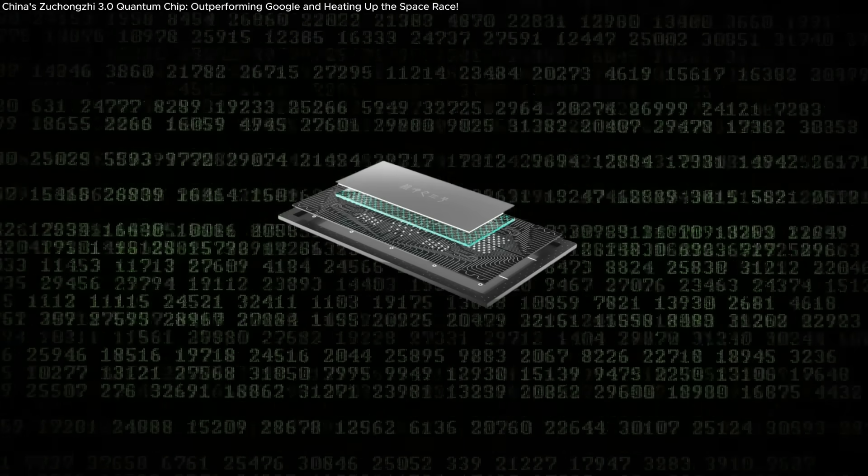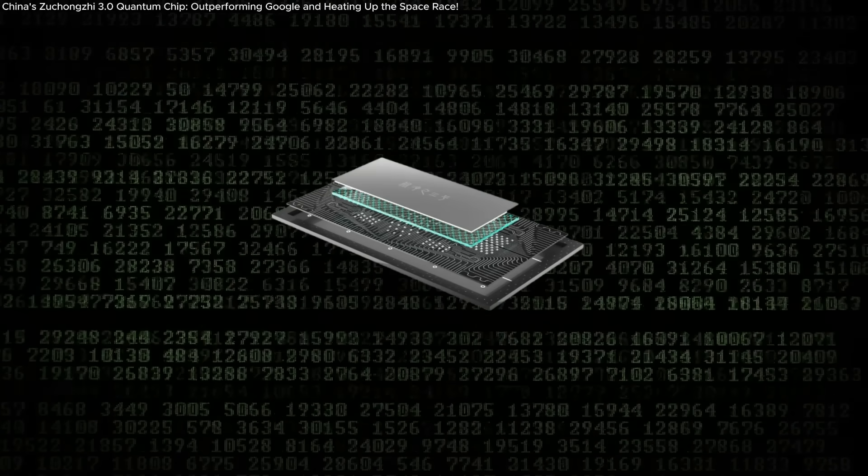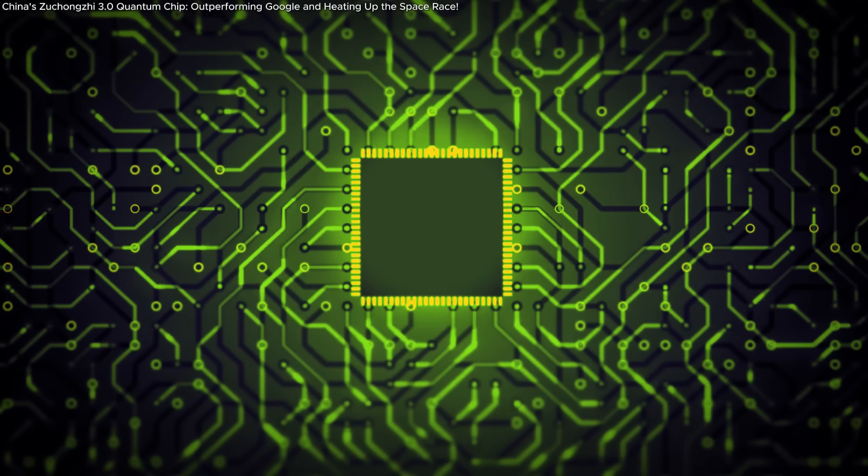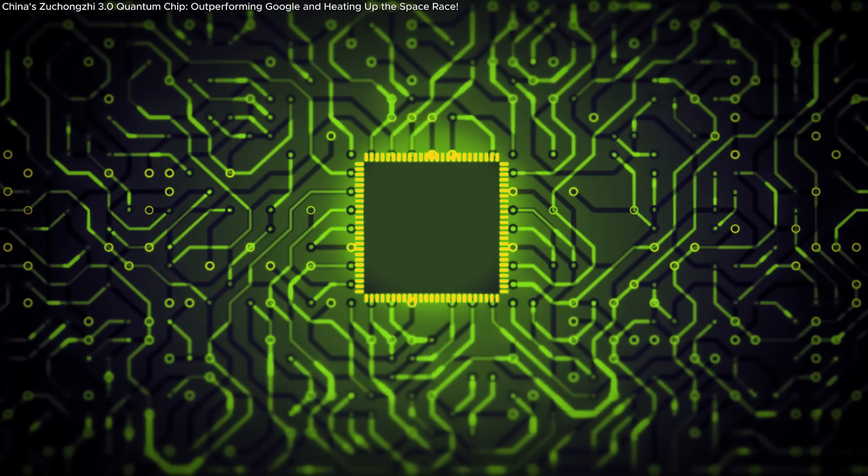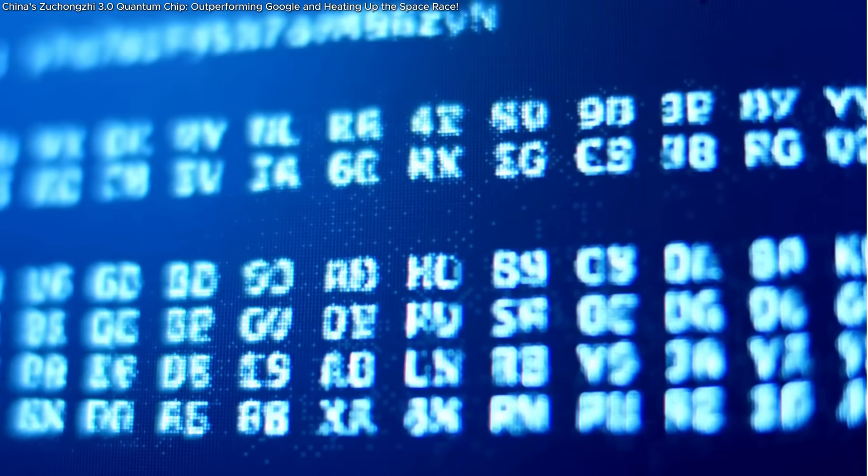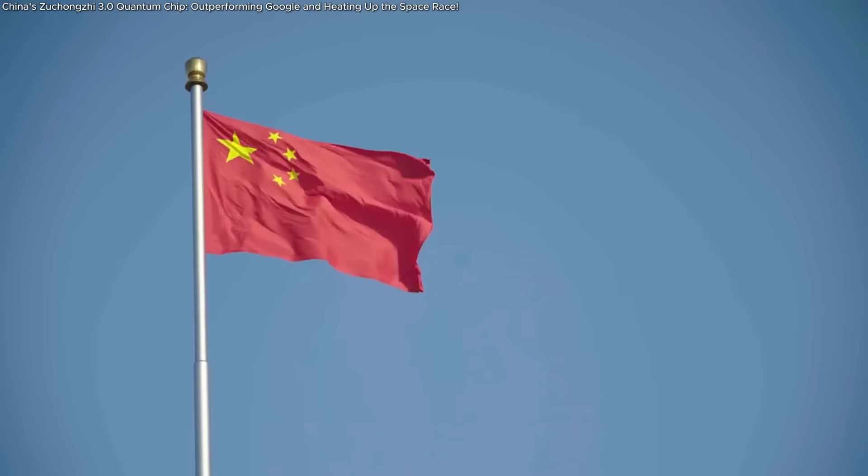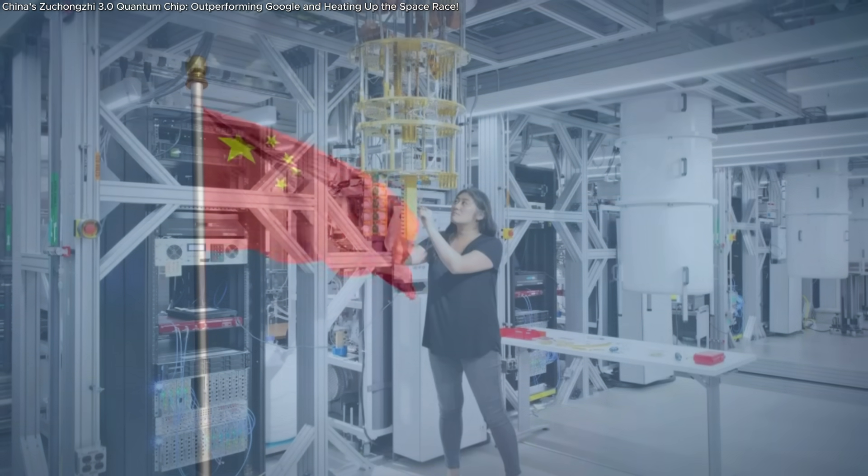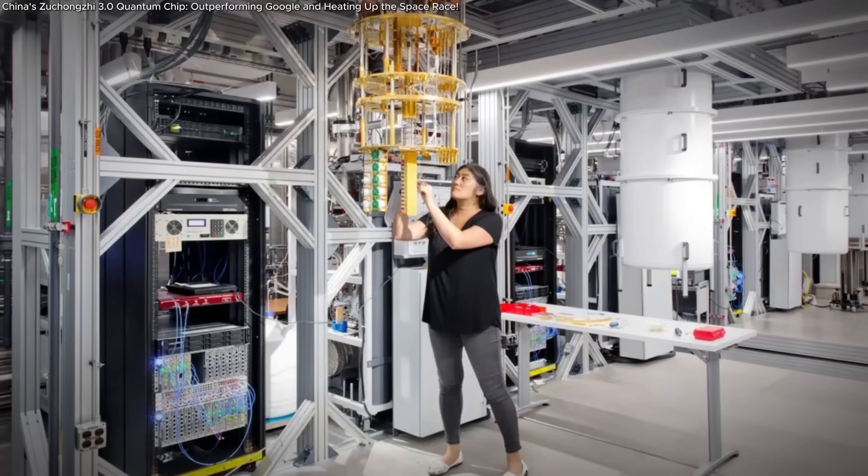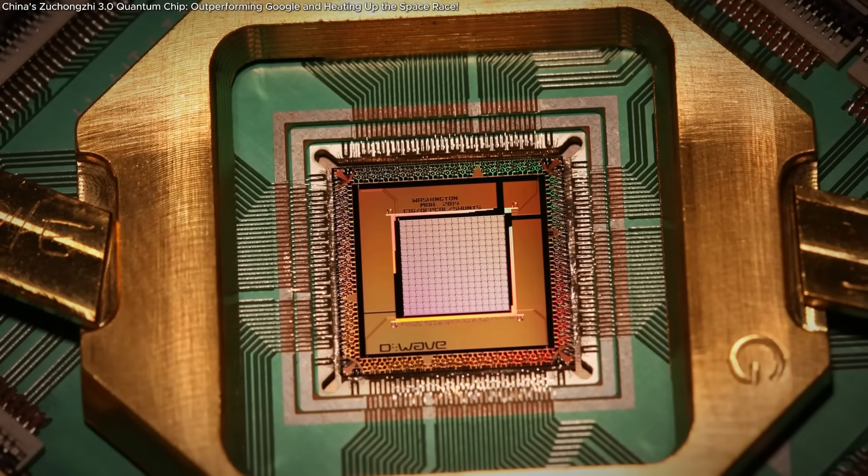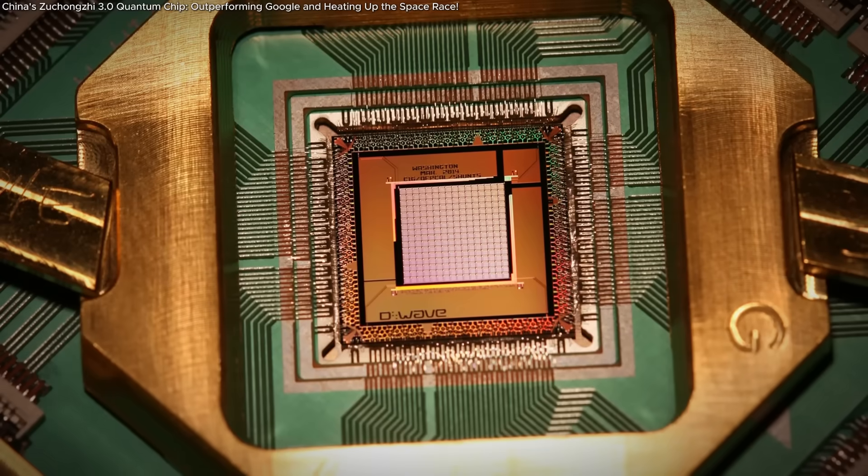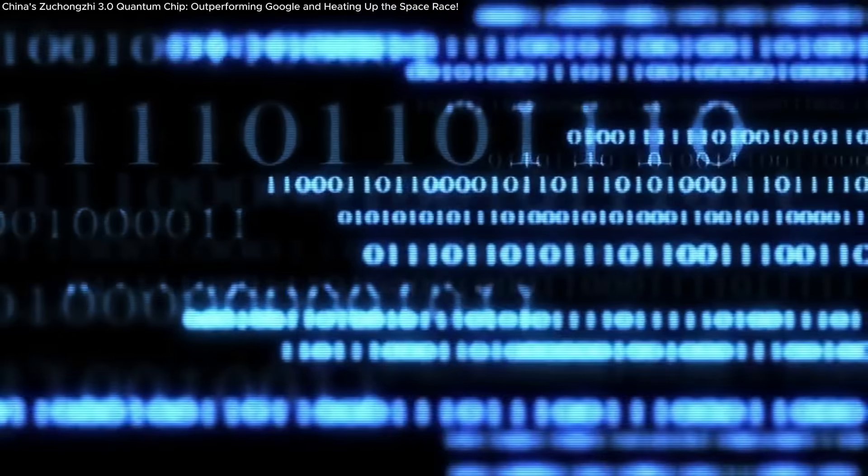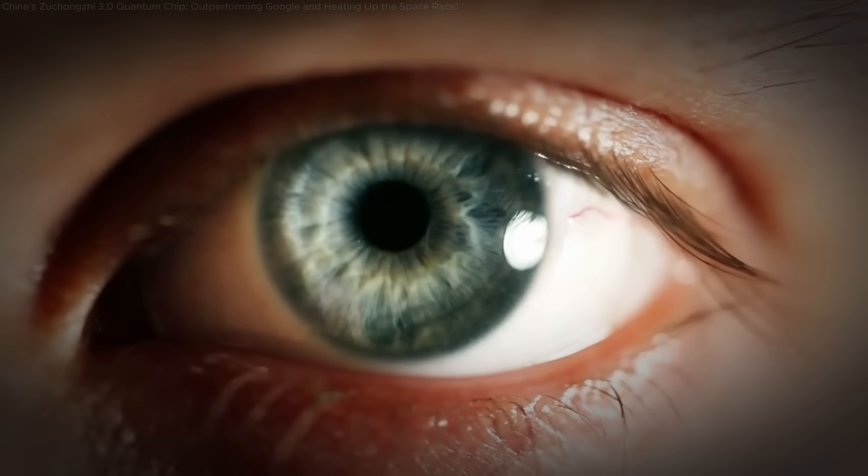The Zhukongji 3.0 quantum processor represents a monumental step forward in the global race to harness the power of quantum computing. By achieving unprecedented computational capabilities, China has not only redefined the benchmarks of quantum computational advantage, but also set the stage for transformative breakthroughs across industries. This isn't just a technological achievement, it's a glimpse into a future where problems once thought unsolvable could be tackled in the blink of an eye.